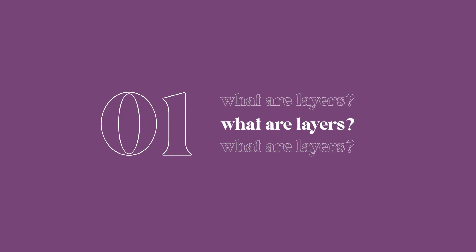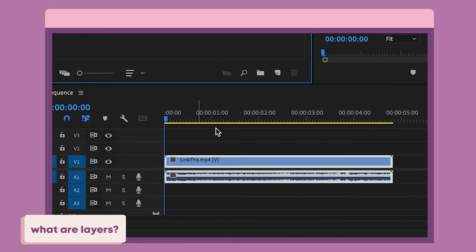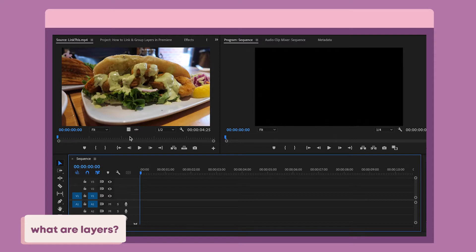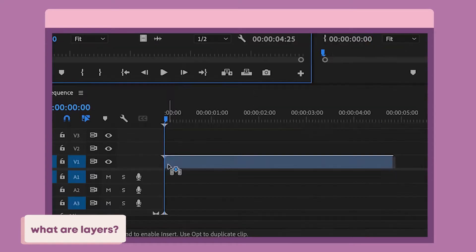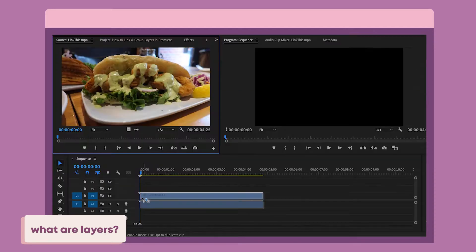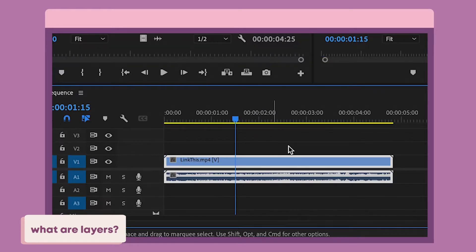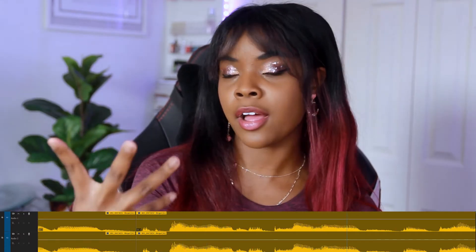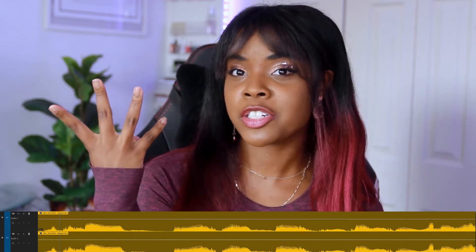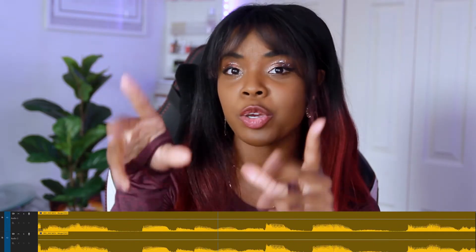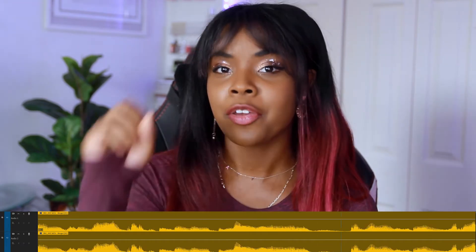In Premiere Pro, you have an audio layer and a video layer as the default when you import any piece of footage. So unless the video has no audio at all, or you decide to drag the video from the preview monitor with no audio, in 90% of cases when you bring footage onto your timeline, it will be a video and an audio layer. When you import this video into your software and drag it to your timeline, you're going to see a video layer and an audio layer. By default, these two layers are automatically linked to each other.